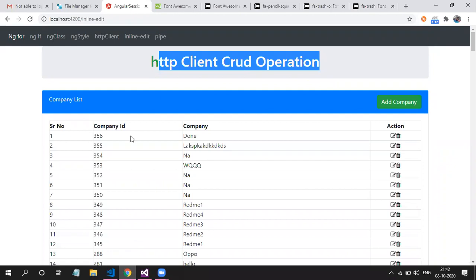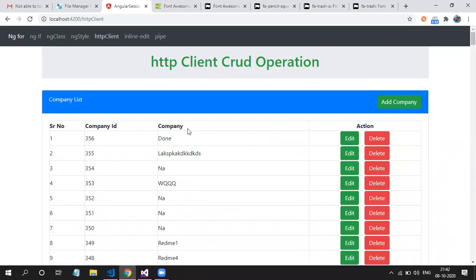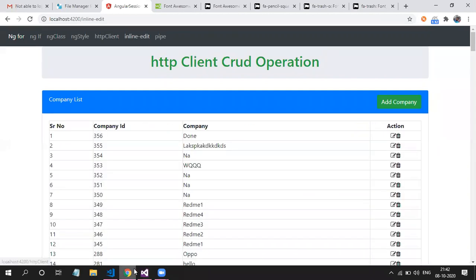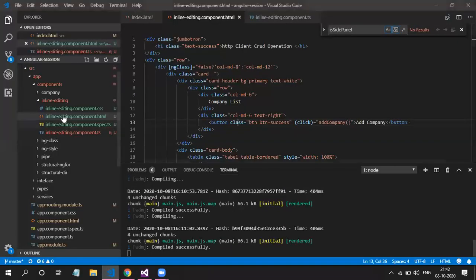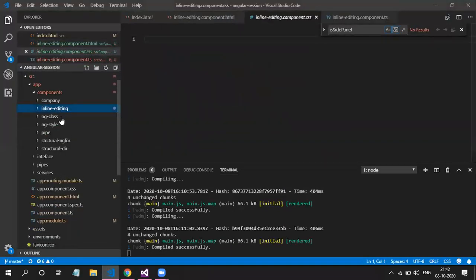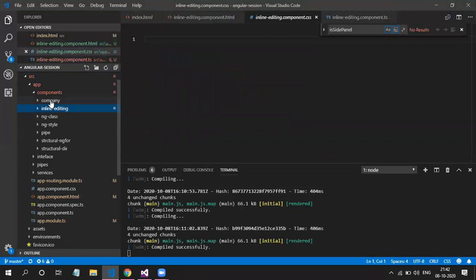I'm using the same component which we have used for company. I have just created a new component for our name with inline editing. Copy paste the same code from company.